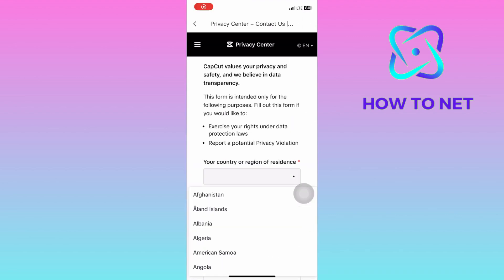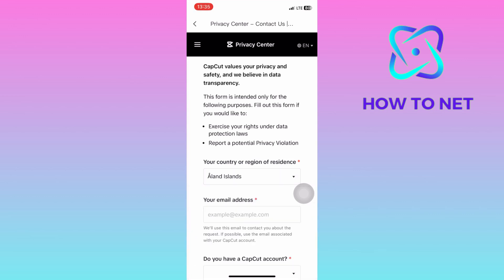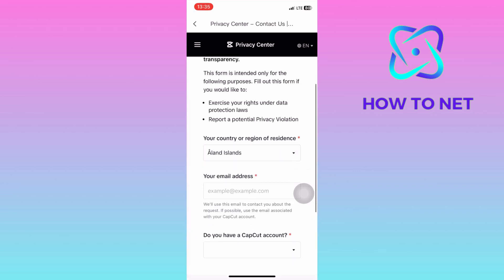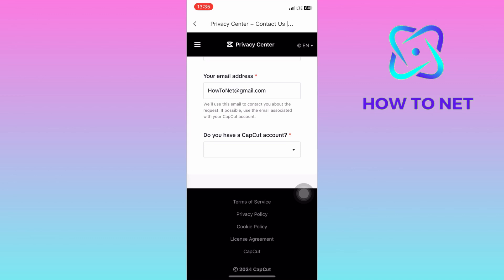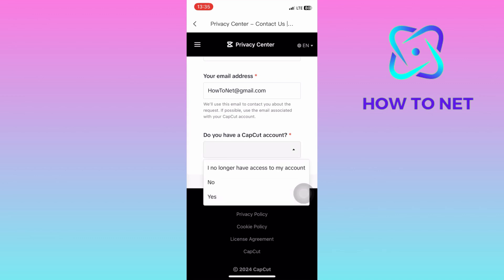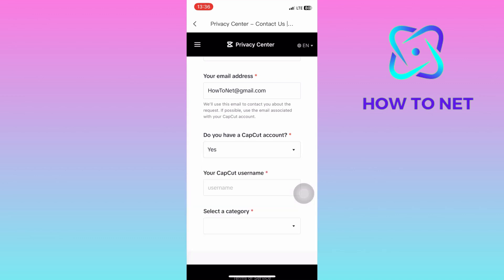You will have to enter your country or region. Then go on and enter your email address. On Do You Have a CapCut Account, select on Yes. You will then enter your CapCut username.